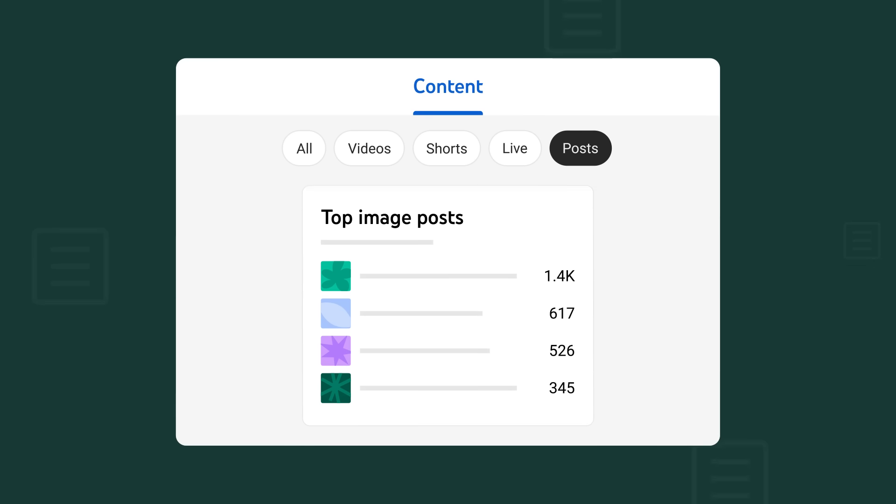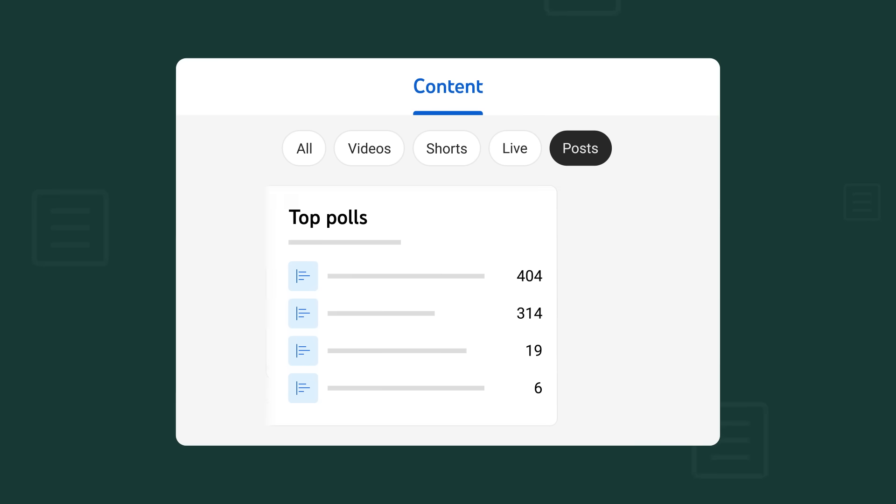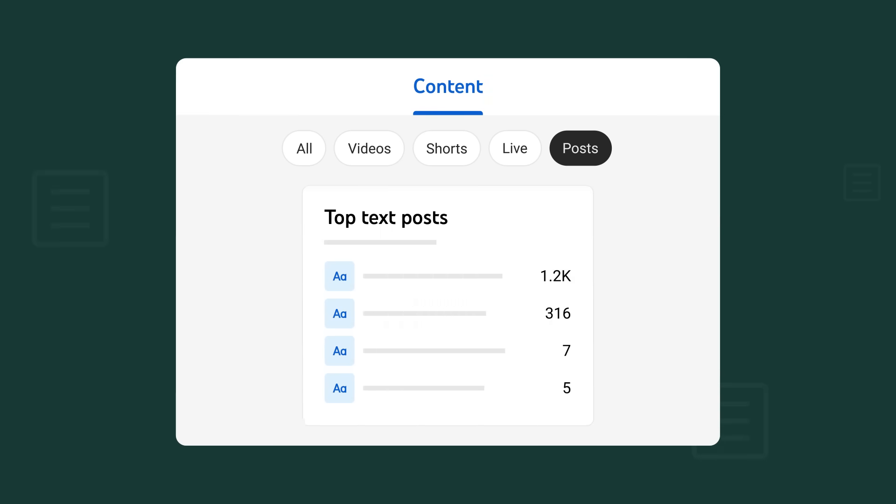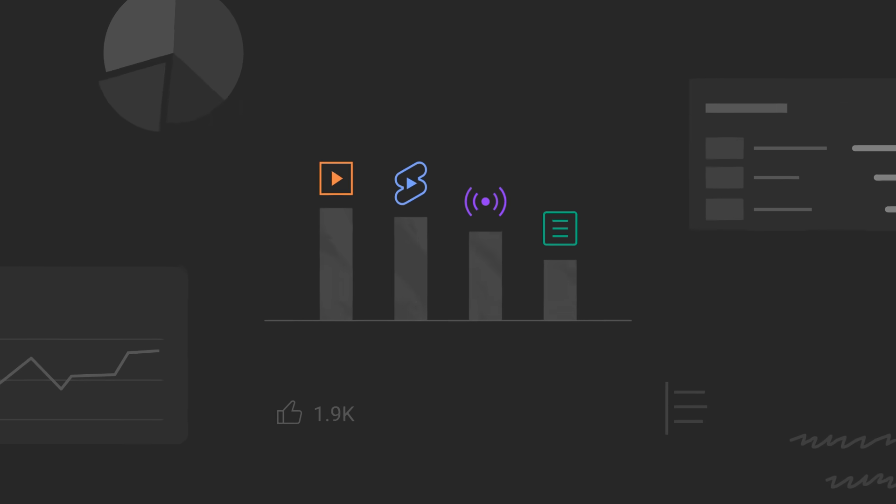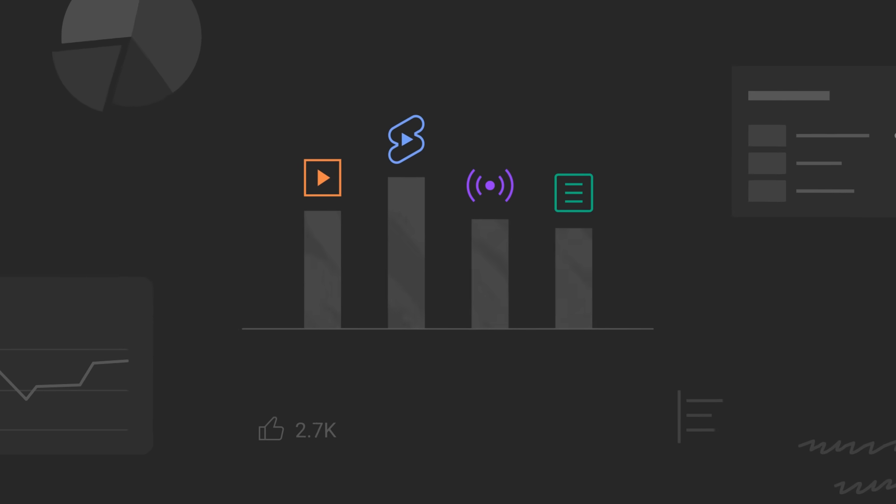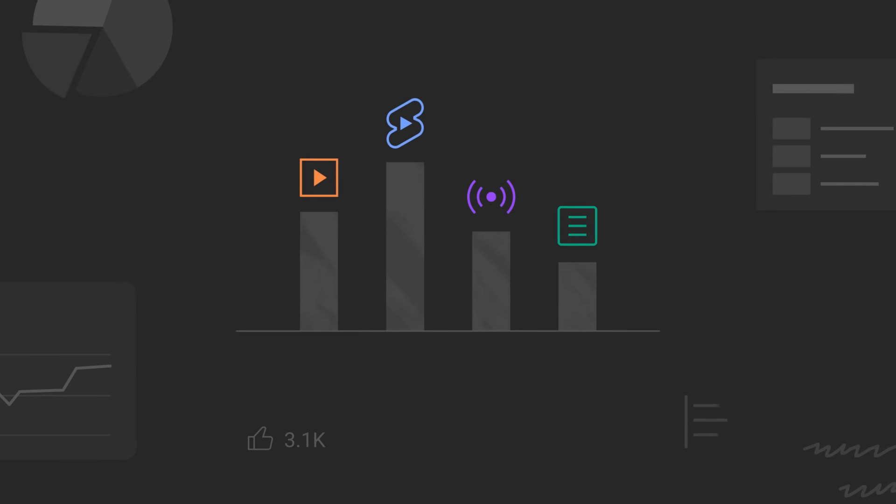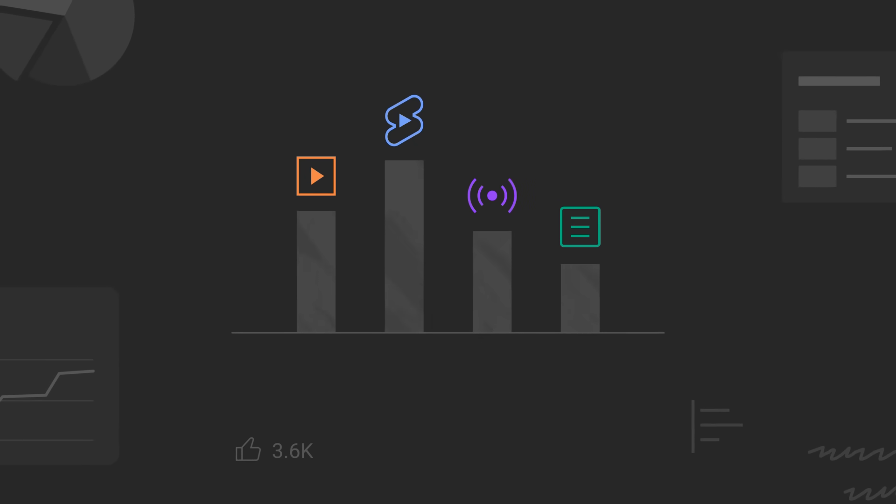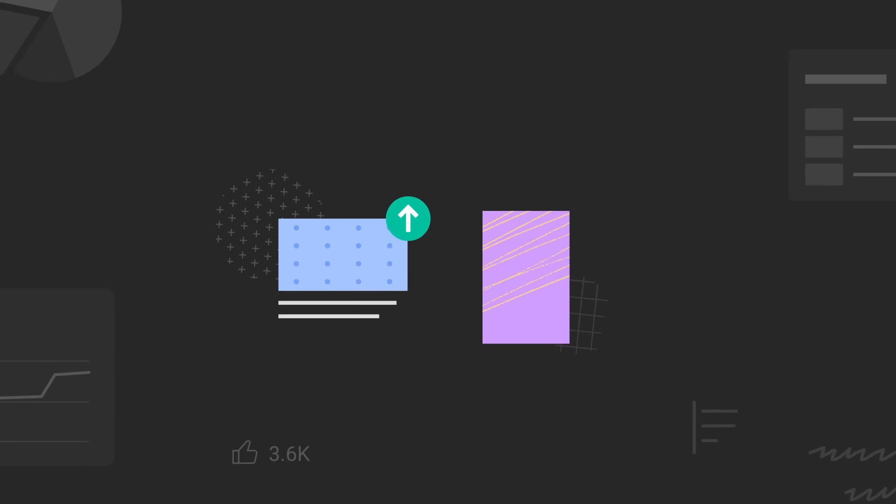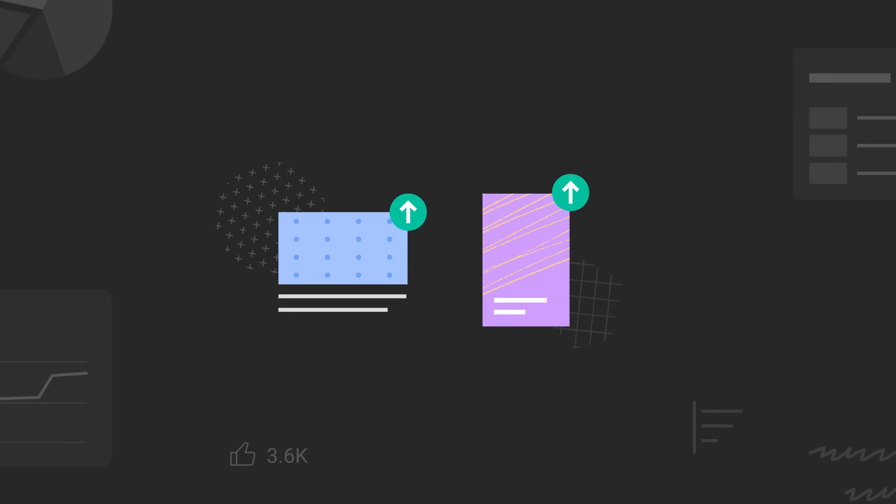The content tab in studio analytics is a great way to compare and contrast info about all your different types of content in one simple place. This can help you see what your audience wants more of and help you grow your channel.